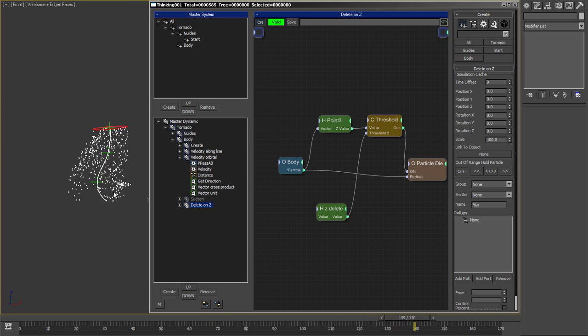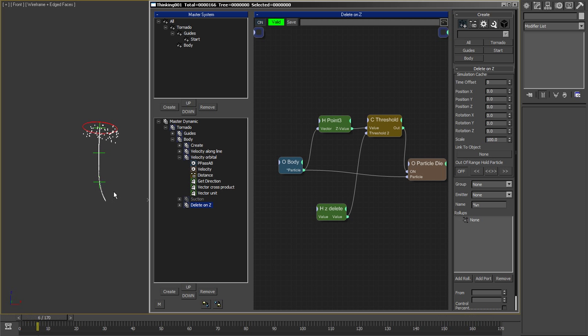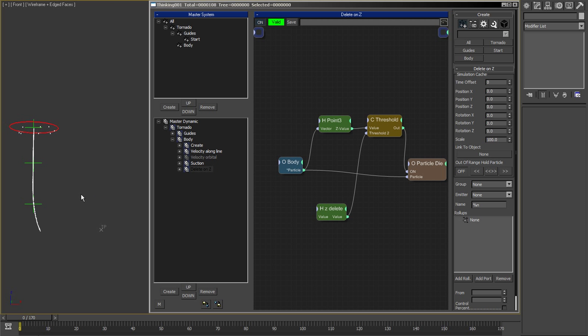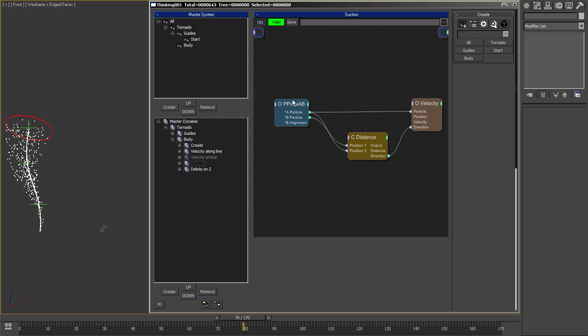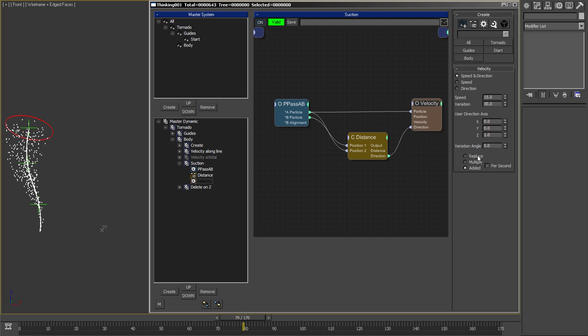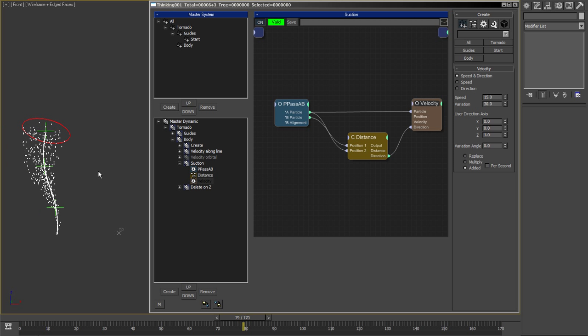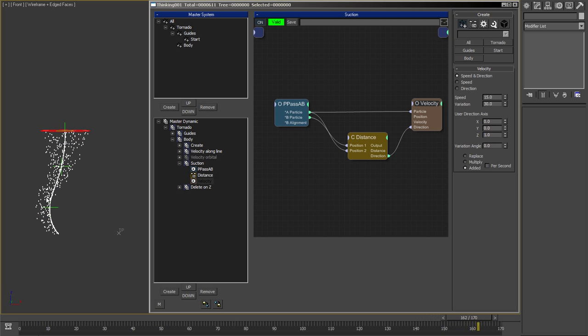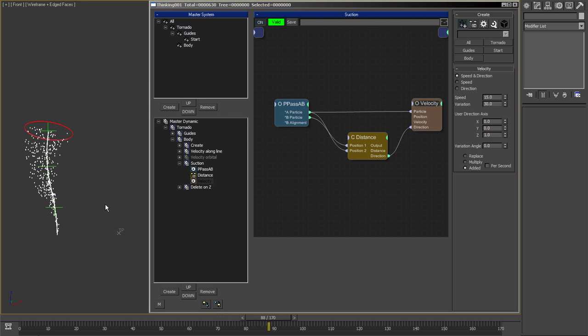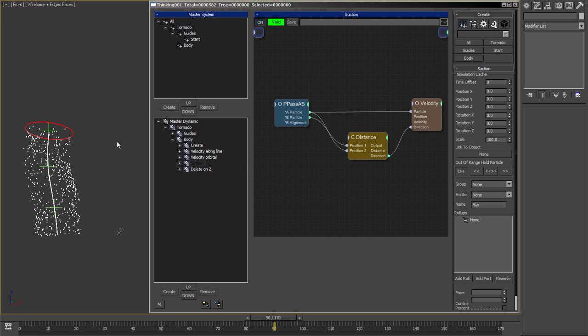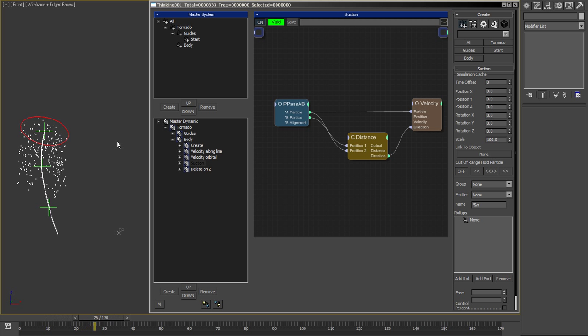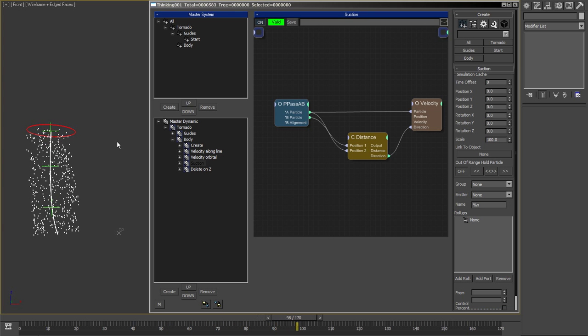The last piece of the puzzle is the suction force. If I turn off the orbital, you can see it's just sucking the particles in. Again, I use the guide particles and get the nearest guide to the body and add some velocity which is sucking it in. From the current body particle, it gets sucked into the nearest guide particle. You see they form this kind of funnel. When I add everything on top, what happens is something like this.